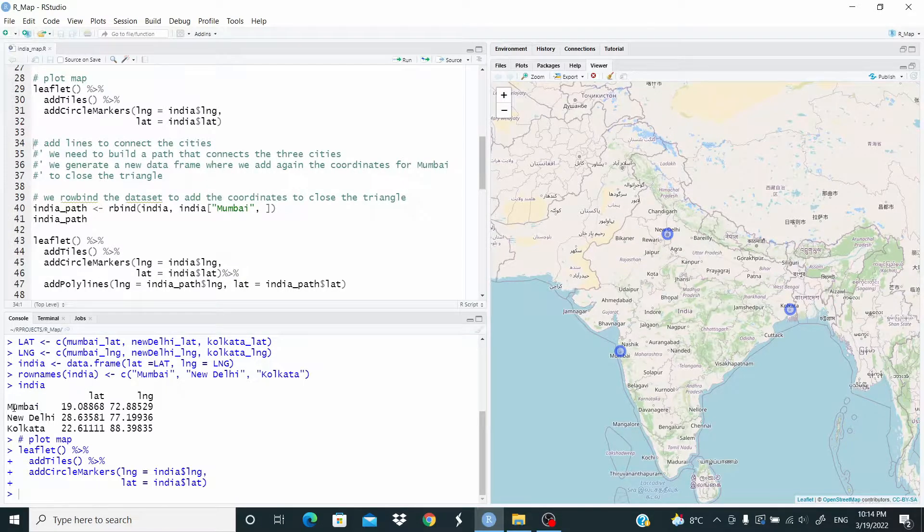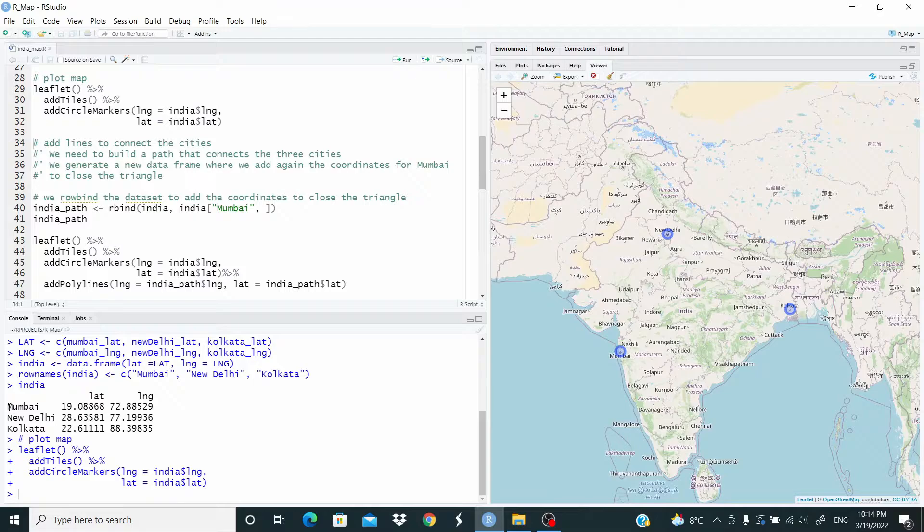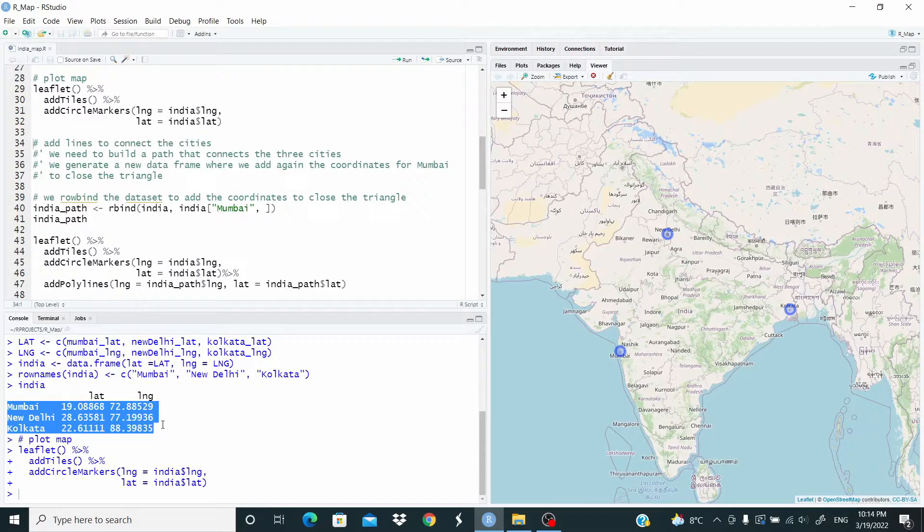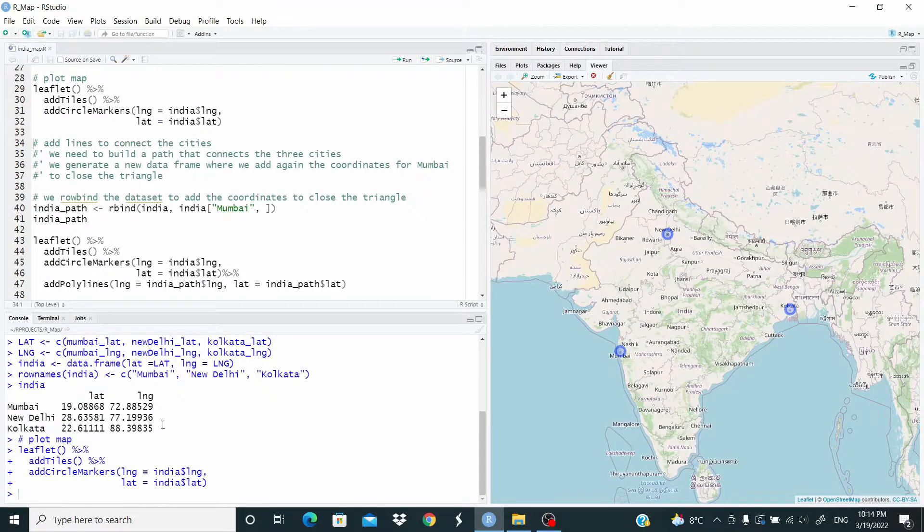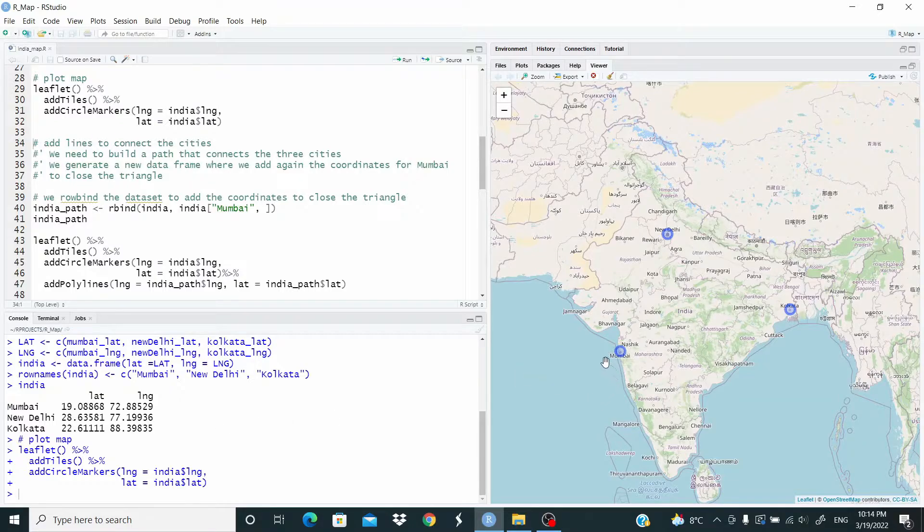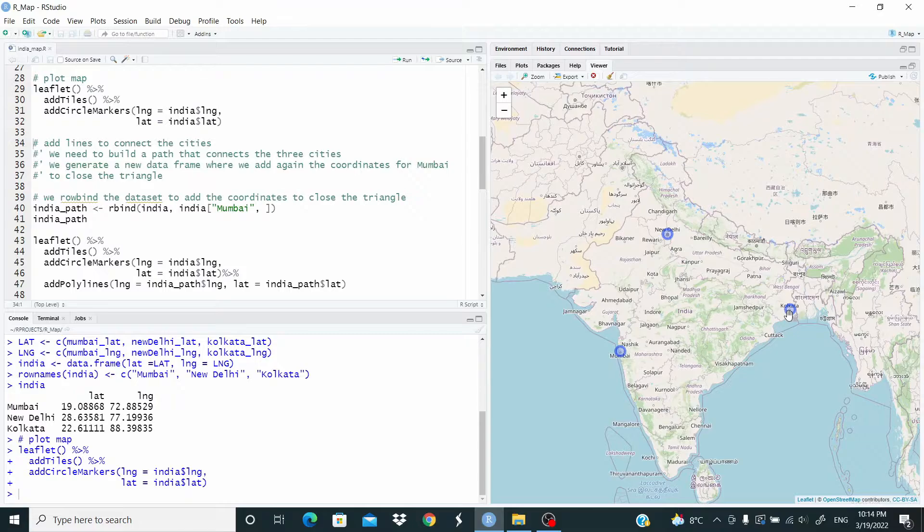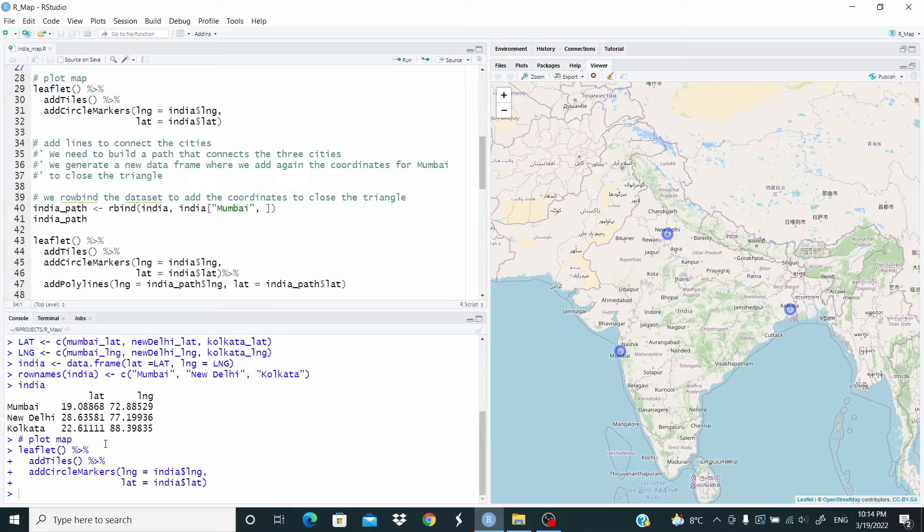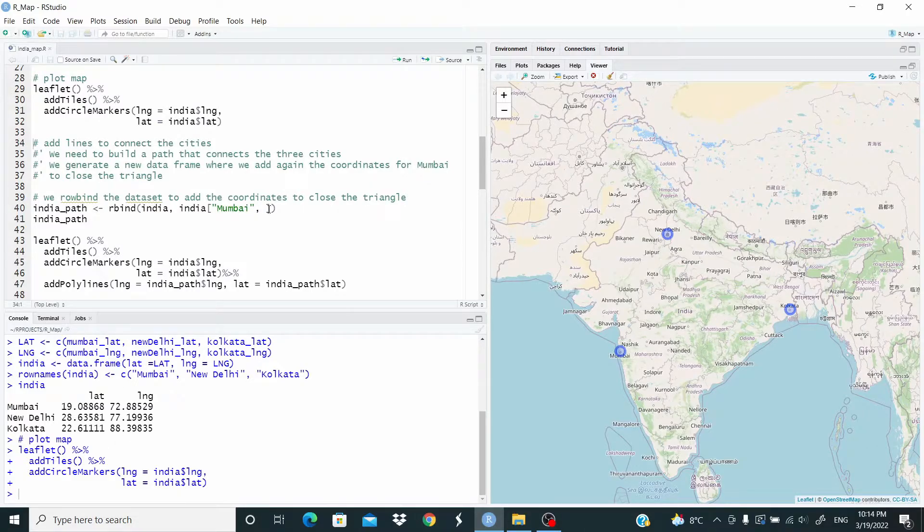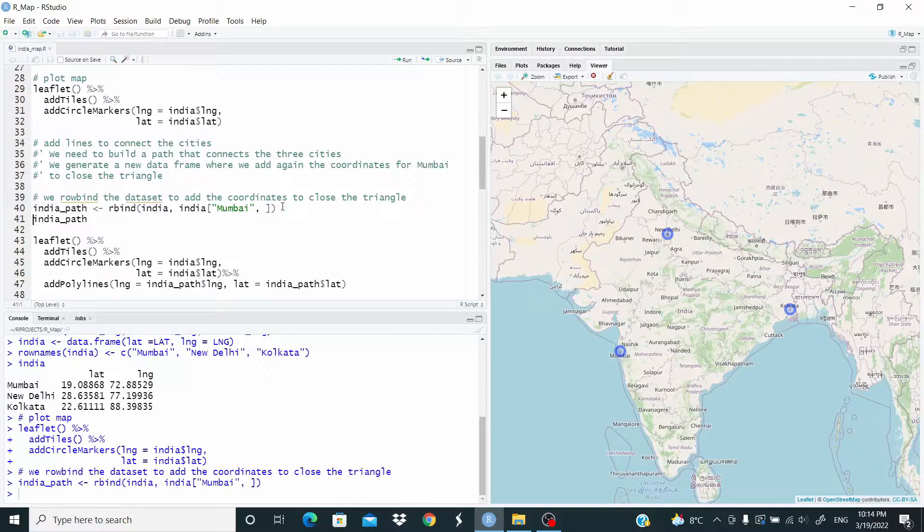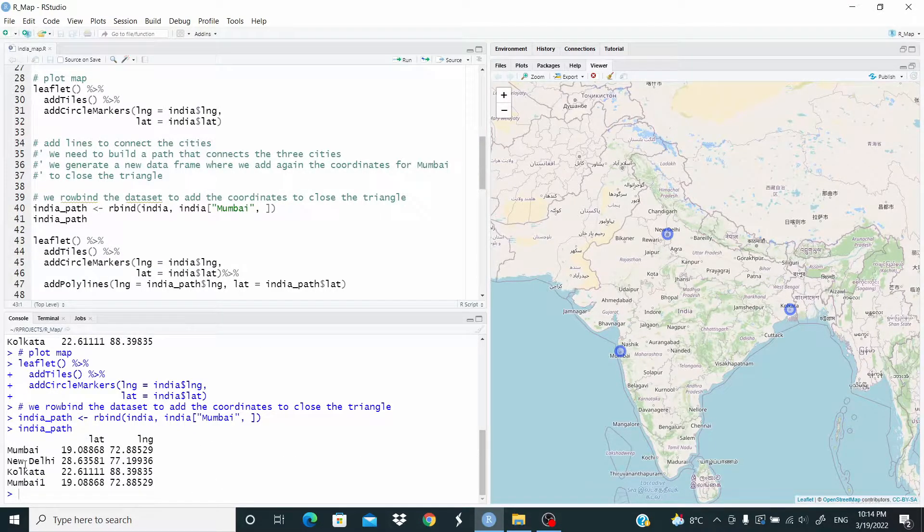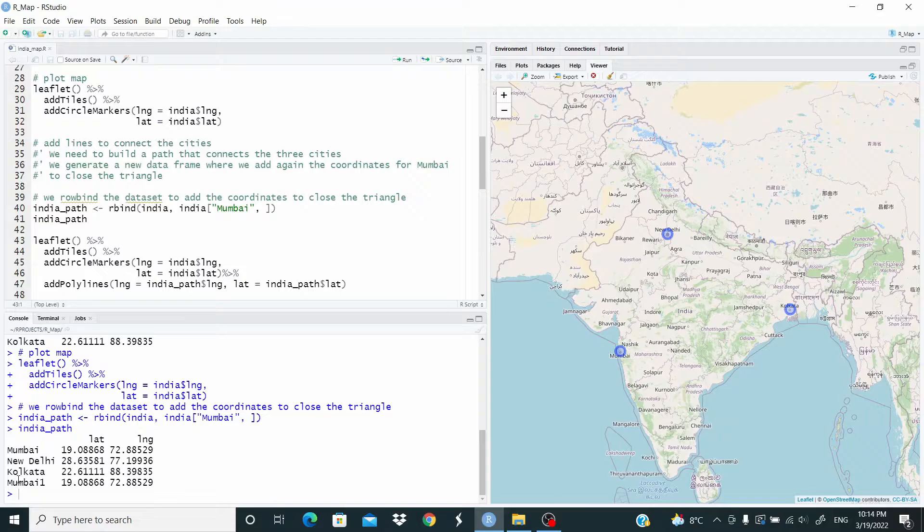Because as you can see from the India data frame here, we go from Mumbai to New Delhi and from New Delhi to Kolkata. So we need to add the data from Mumbai. Let's do this. And as you can see now, we have Mumbai, New Delhi, Kolkata and Mumbai again. So we have defined our path.